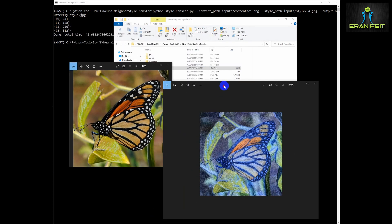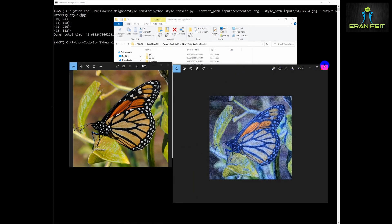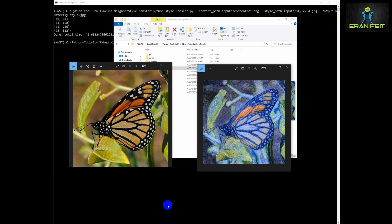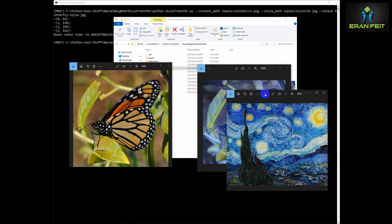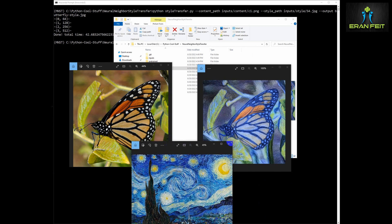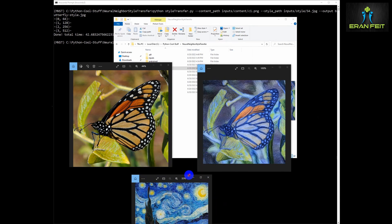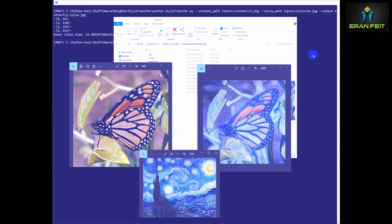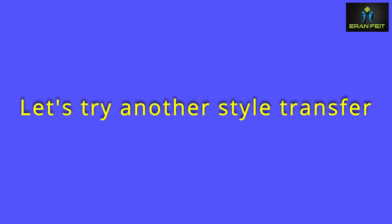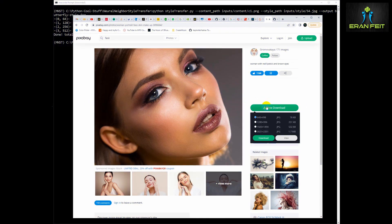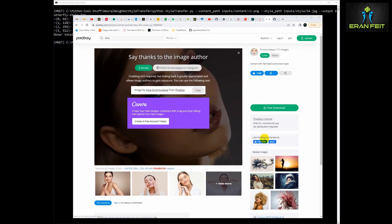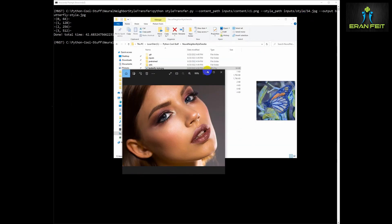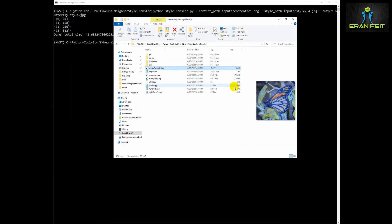However this Python command has several arguments and we are going to test some of the arguments. As for the size, the default size is 512 on 512. You can read the document and upgrade the resolution, but let's continue for the next style transfer. Let's download a random image, a free image from Pixabay and try to do some styling on this image and not use the examples.